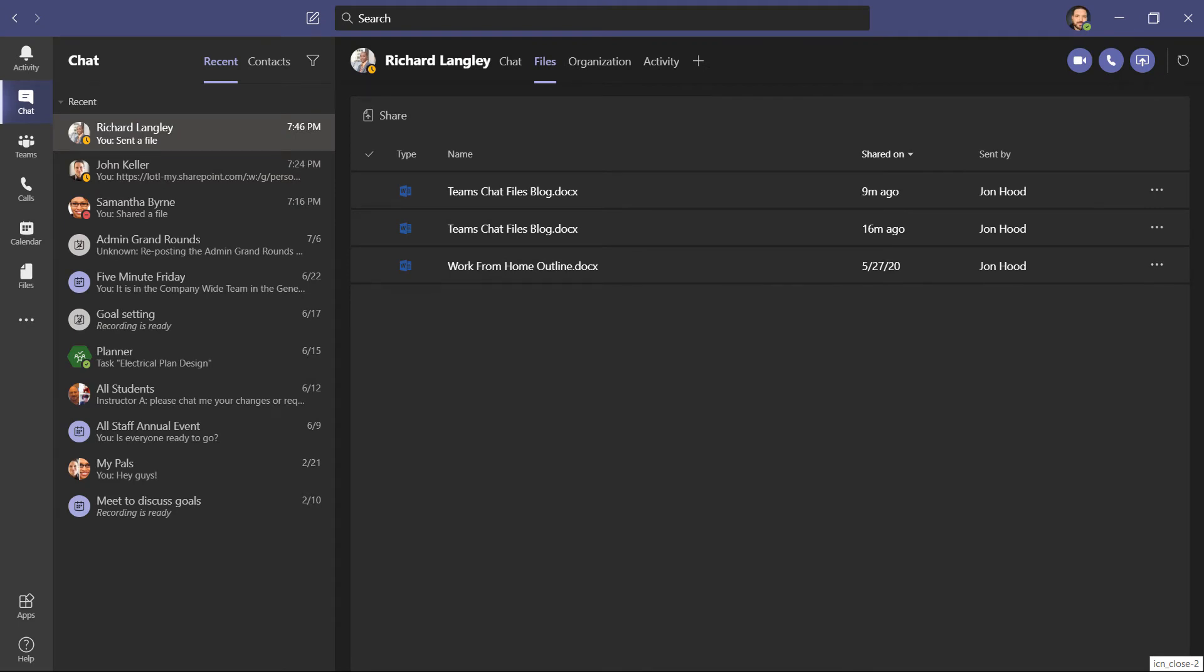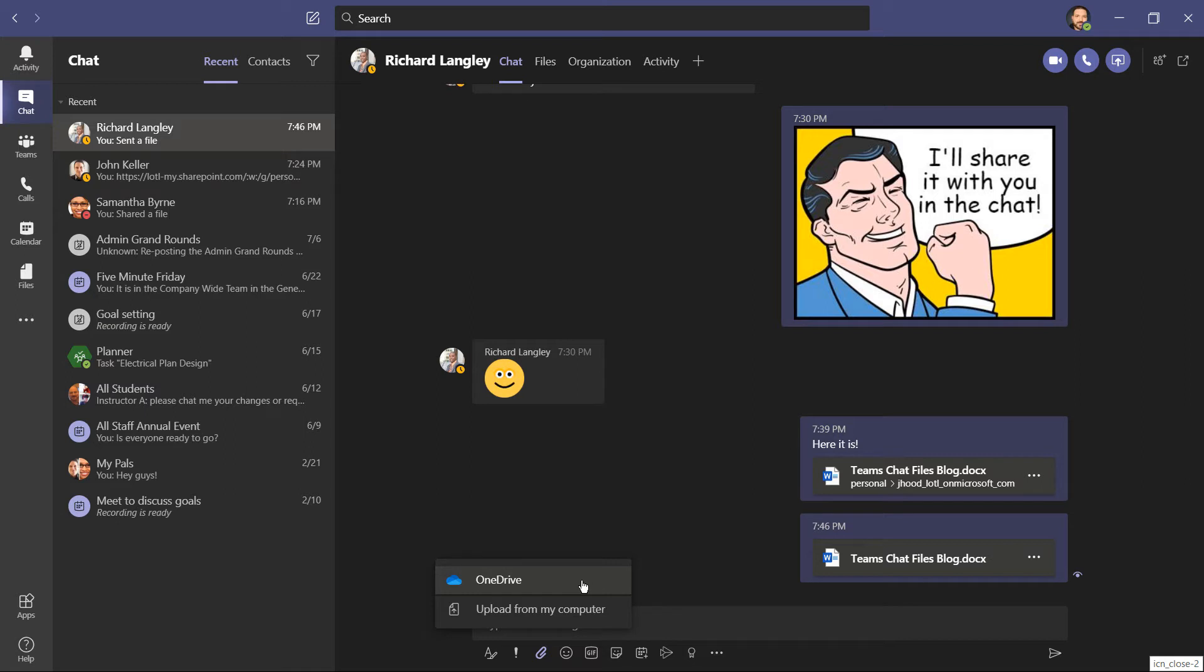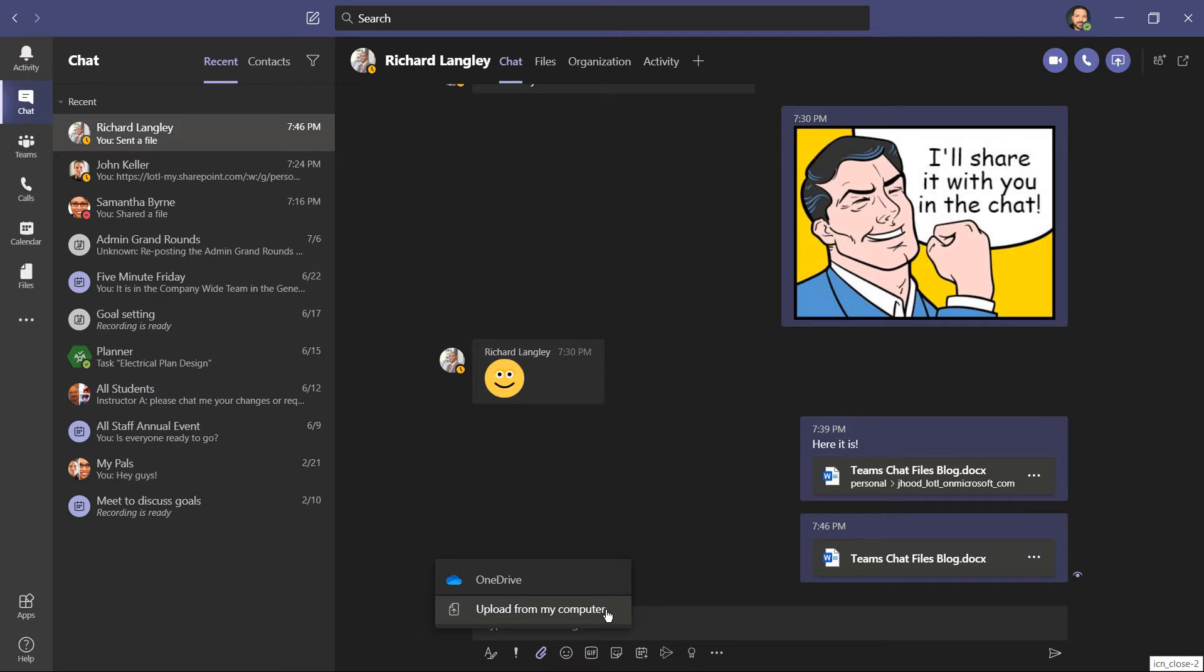There are a few things you'll need to consider. Again, if the file already exists, attach and share using OneDrive. The file already lives in the cloud, and you're basically sharing a link. If you upload from your computer, you really do upload a file to your OneDrive. The thing is, it gets put in a folder called Microsoft Teams chat files.